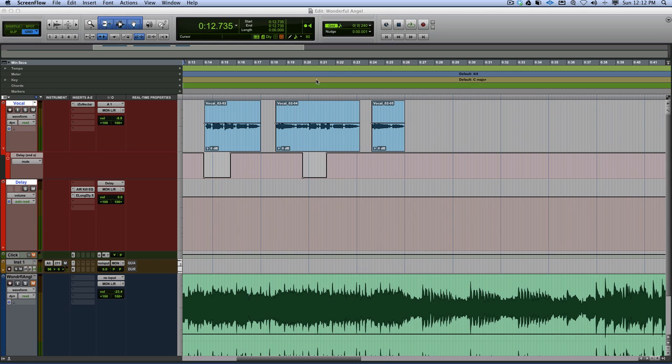Hi, it's Russ from Pro Tools Expert. I've had an email asking how to get the vocal delay sound in the track 'Wonderful' by Angel. I'm going to play it to you and then show you how to do it. It's just a bit of a trick really, using automation and using some EQ as well.